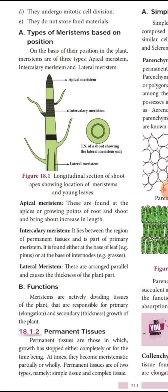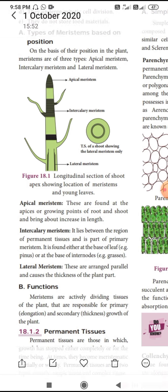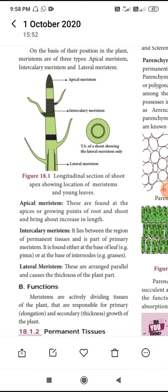How is meristem classified based on position? Apical meristem, intercalary meristem, and lateral meristem. Apical meristem is seen at the young growing tip of stem and root regions. Intercalary meristem is found in the internodal region. Lateral meristem is found where secondary thickening occurs.